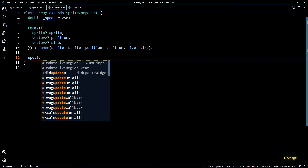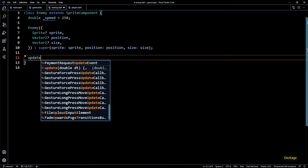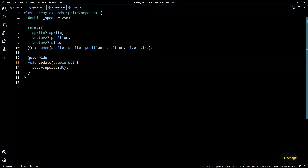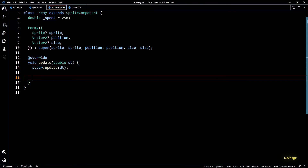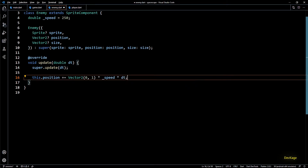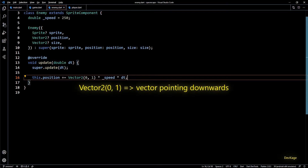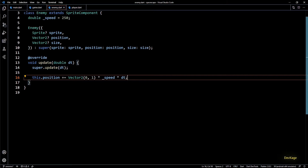Next let's override the update method so that we can move the enemies. Similar to what we did with player, I'll write this.position += Vector2(0, 1) * speed * deltaT. Here Vector2(0, 1) is used to make sure that the enemy always moves along a vector pointing from top to bottom.